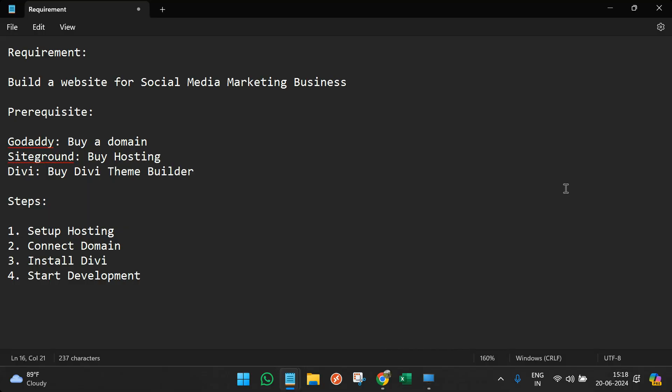Welcome to my project ideas. In this video, we'll learn how to build a website using WordPress. We're going to discuss an actual business scenario where you have to build a website for a social media marketing business. There are a few prerequisites: you need a domain, a hosting, and a theme builder or theme to build a website using WordPress.